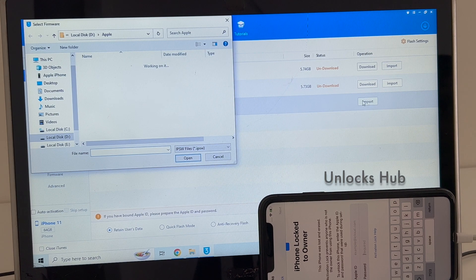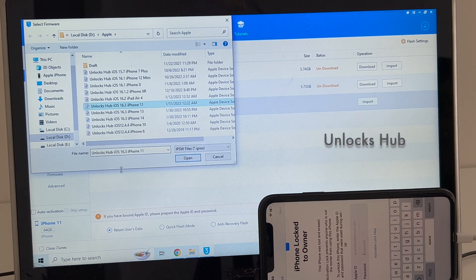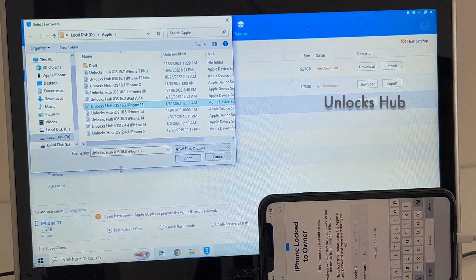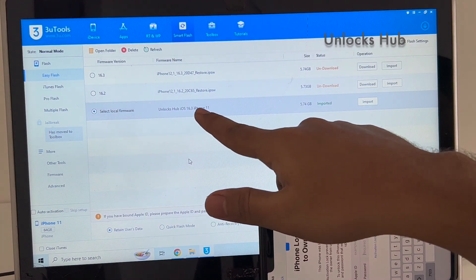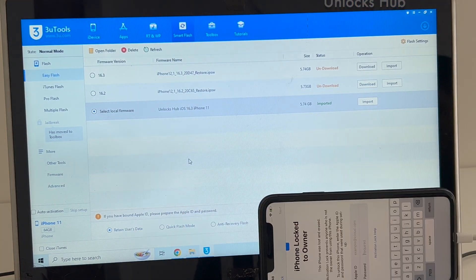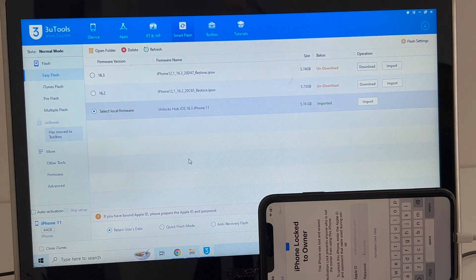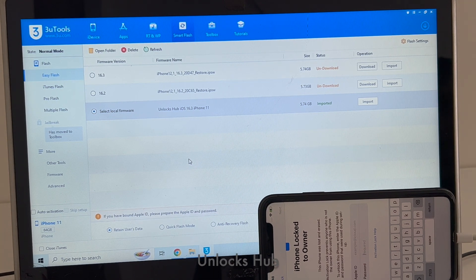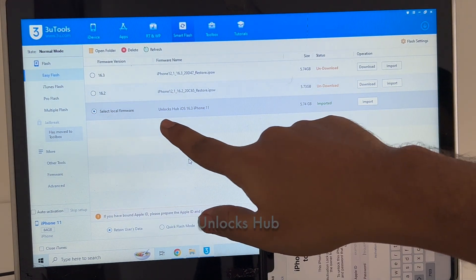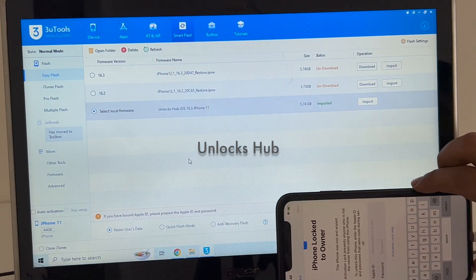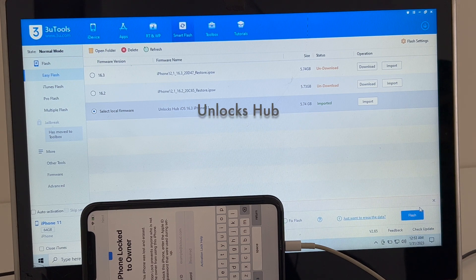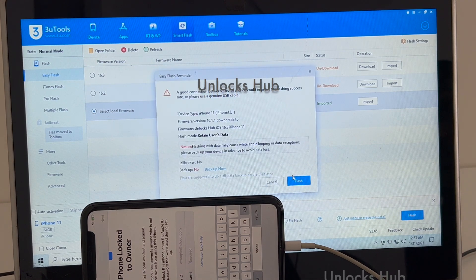Click on select local firmware and click on import option. Select the unlock sub iOS 16.3 iPhone 11 and click open. You can see it says unlock sub iOS 16.3 iPhone 11 local firmware is loaded. If you need the files, do email us — our email address is given in the video description. The update is imported: unlock sub iOS 16.3 iPhone 11. I'll be selecting retain user data so all Wi-Fi passwords and other passwords will be saved, then click on flash now.